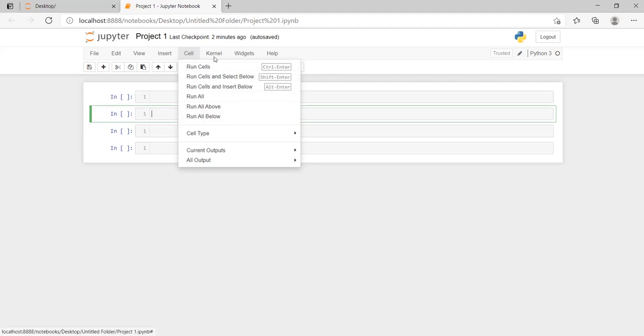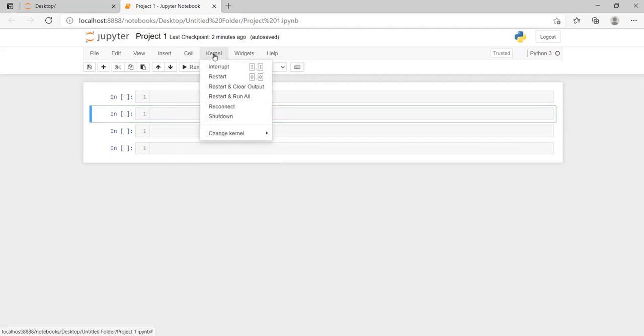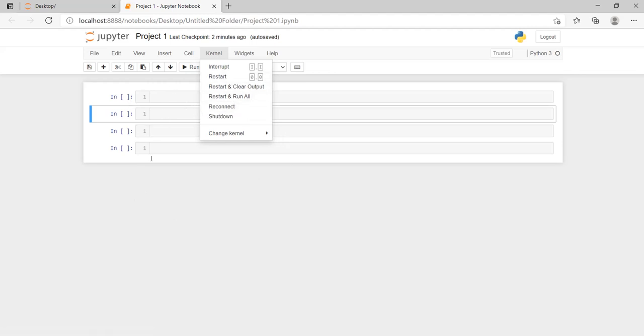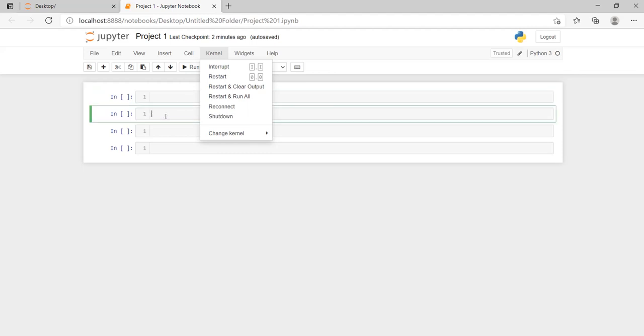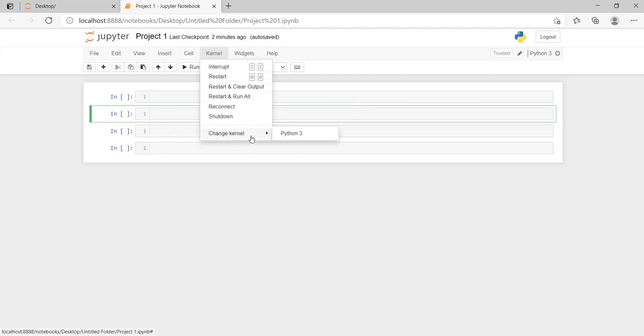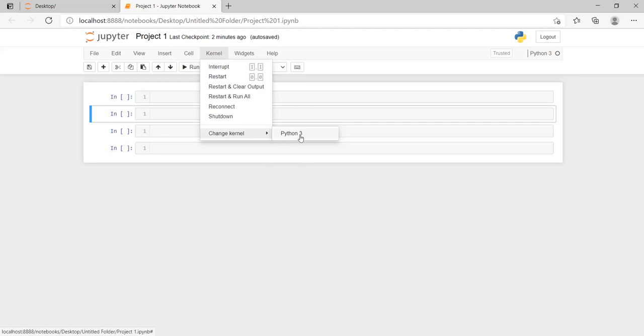In the Kernel menu, there are options. I can restart my kernel, clear output, and restart and automatically run all. If I run individually, the single cell will take time. If I have so many cells, I can click simply run all button or restart and run all. It will run all the buttons. The kernel we are using is Python 3.